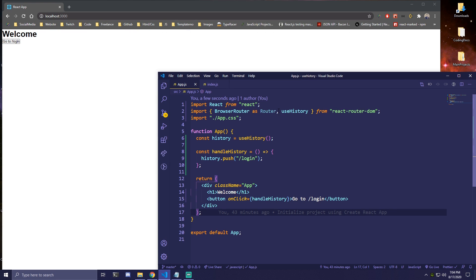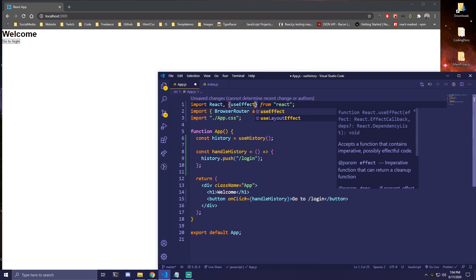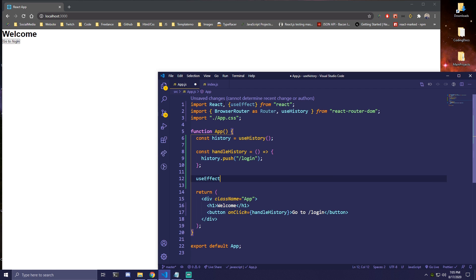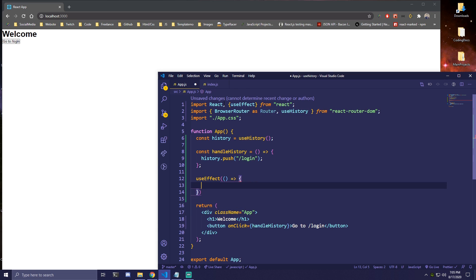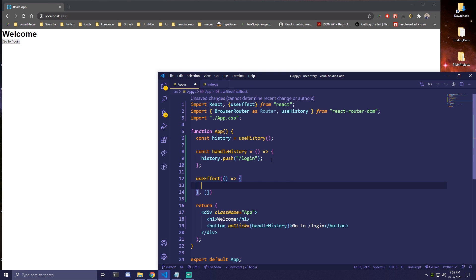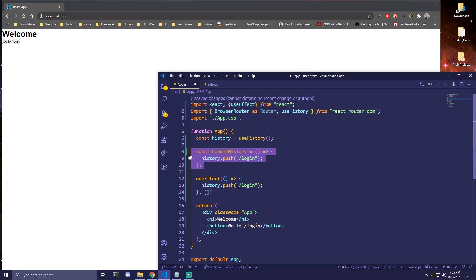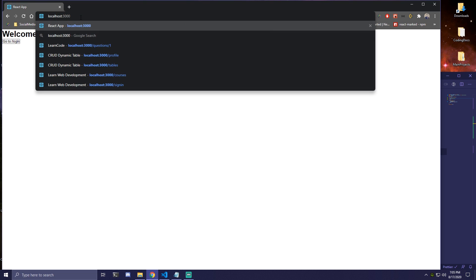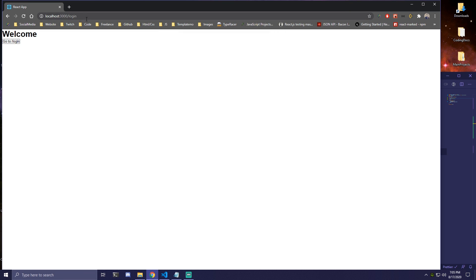We can also use this with useEffect, which is probably much more useful. So we can import useEffect, and maybe when the page loads we want it to go to /login as well. We add useEffect here with an empty dependency array so it just runs when the page loads, and we add history.push('/login') inside. Once we save that, you can see it goes to /login. Also if we go to localhost:3000 and press enter, it also goes to /login.